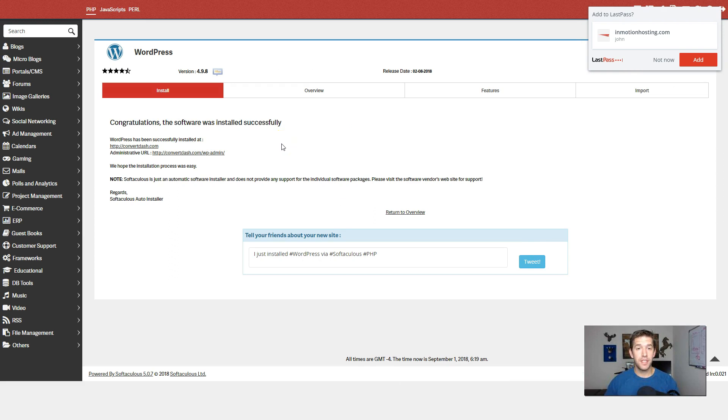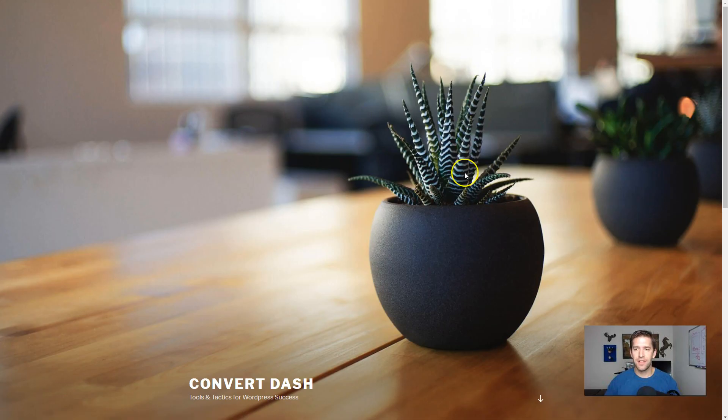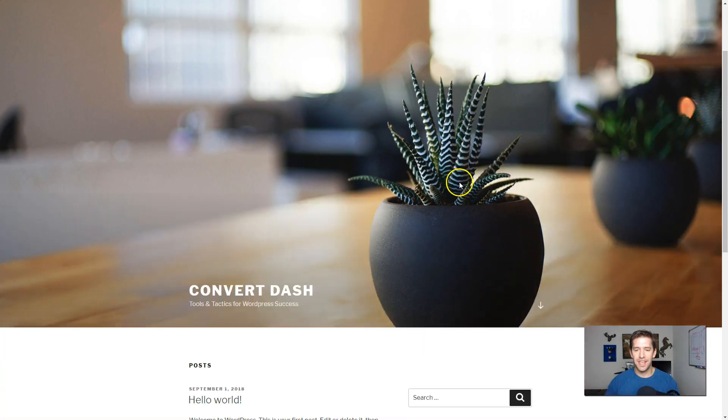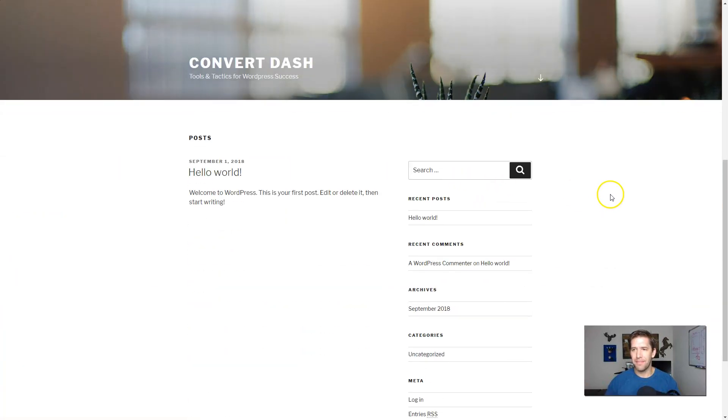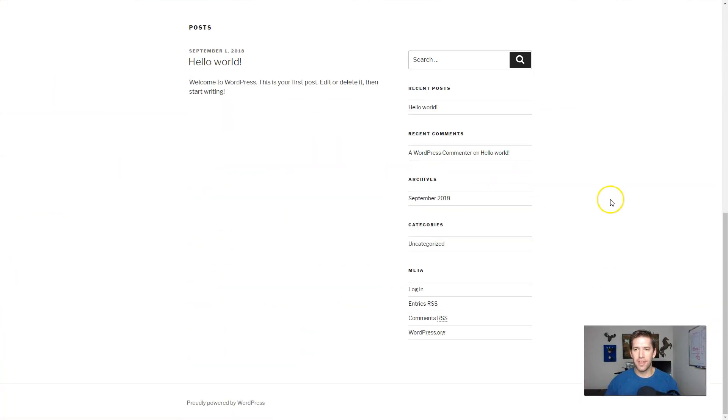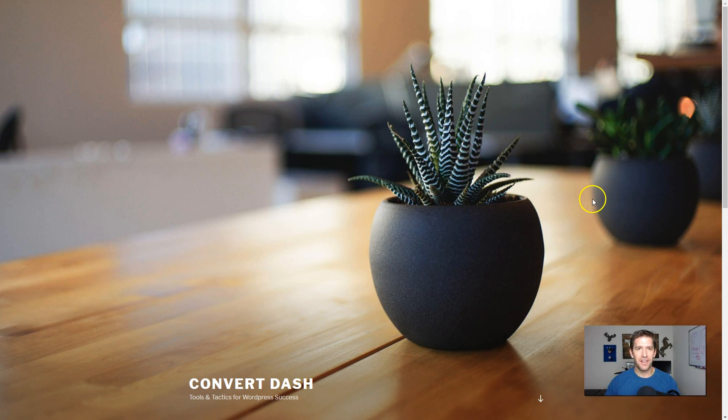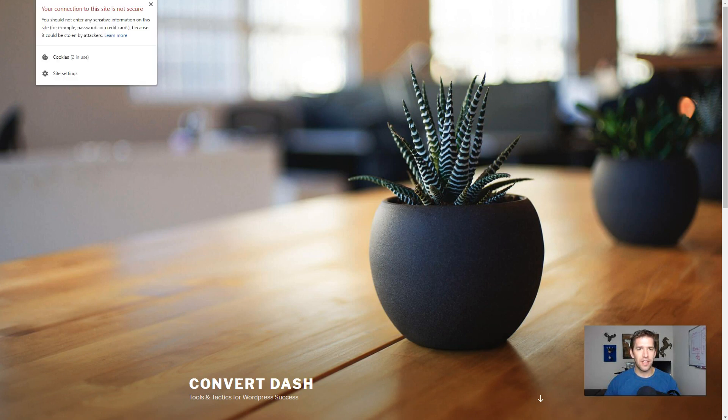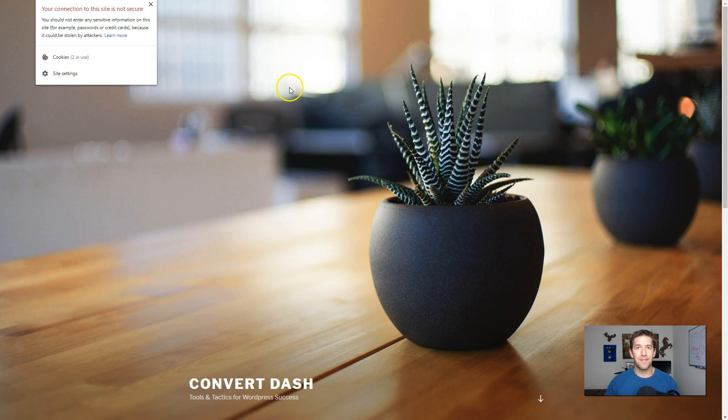Okay. So WordPress is installed on our InMotion hosting account. If I go to convert-dash.com now, you will see the classic beginning WordPress blog. We will also notice that it is not secured yet. And so in the next video, we're going to go ahead and set up our SSL certificate. I'll talk to you guys in the next video.